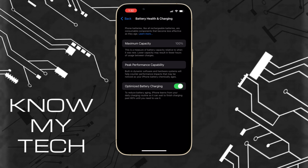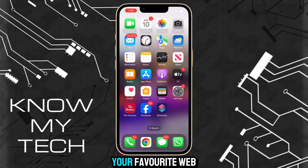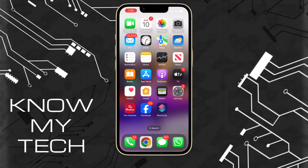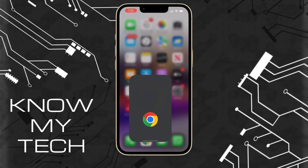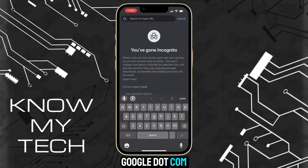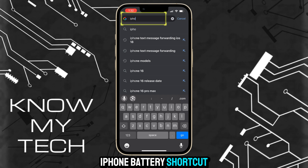Open up your favorite web browser — usually Safari or Google Chrome — and head to google.com. Type in "iPhone battery shortcut".